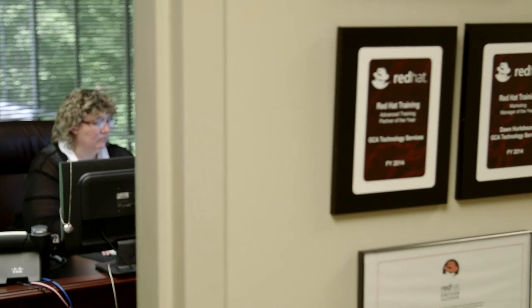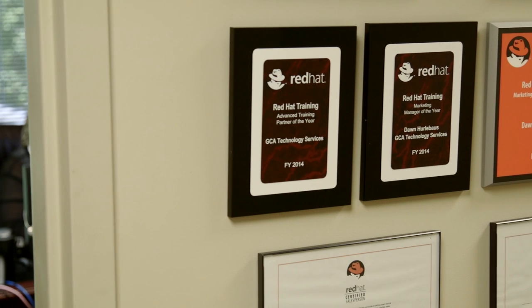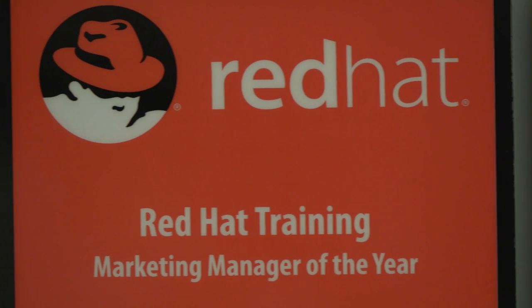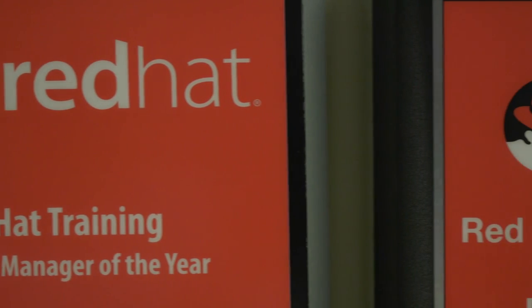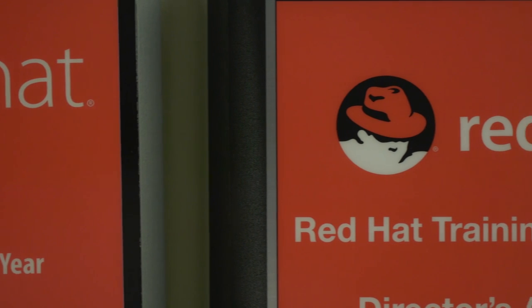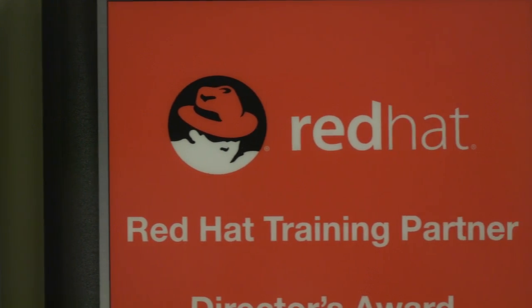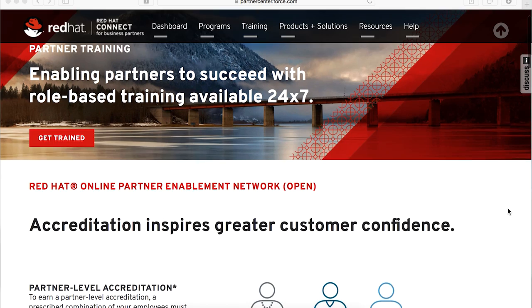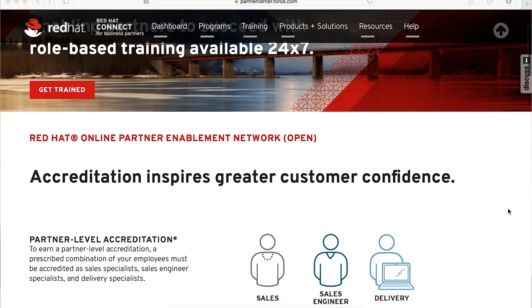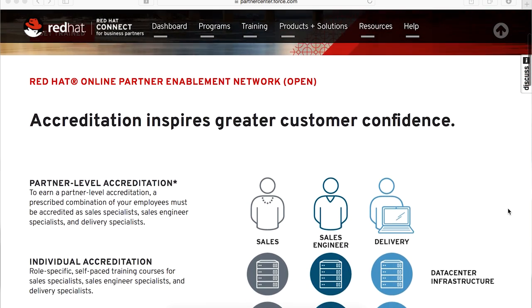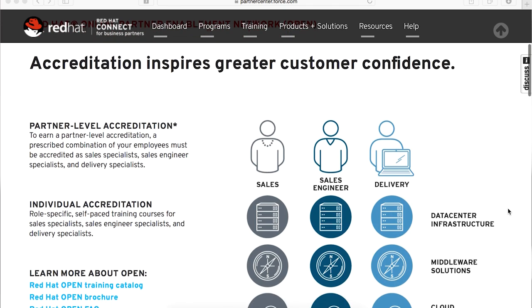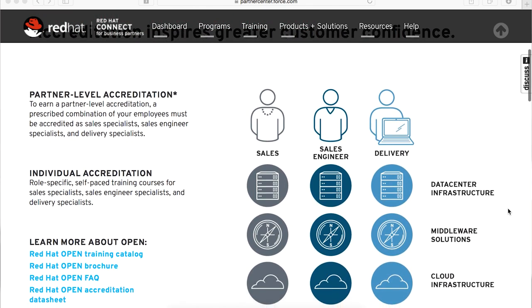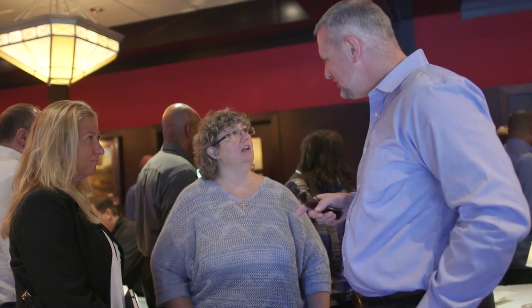One of the great benefits that we have in the open program being accredited is when our students walk by our offices and they see our accreditations on the wall, they have a feeling that they can trust us in creating a training plan for them and know that we have the knowledge to help them. Sales have risen. My sales team is more confident on their sales calls. We even won the 2014 Advanced Partner of the Year for North America.